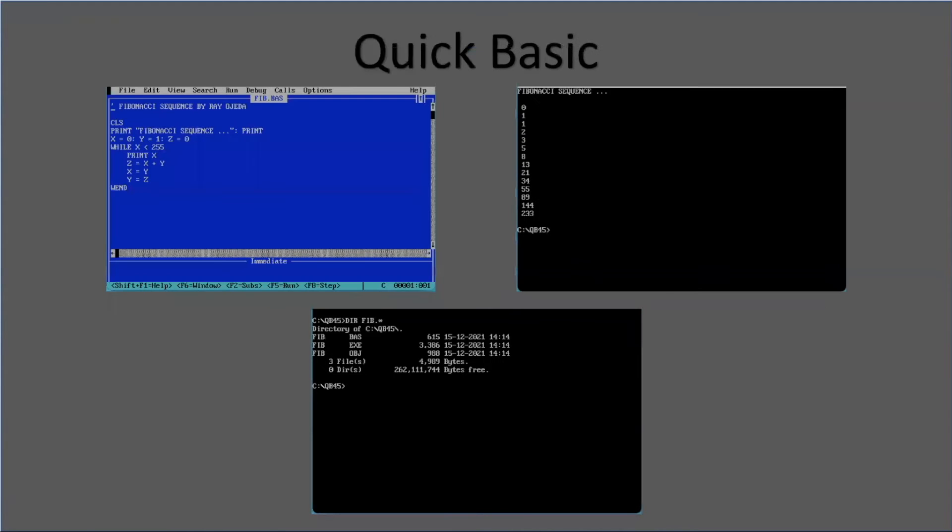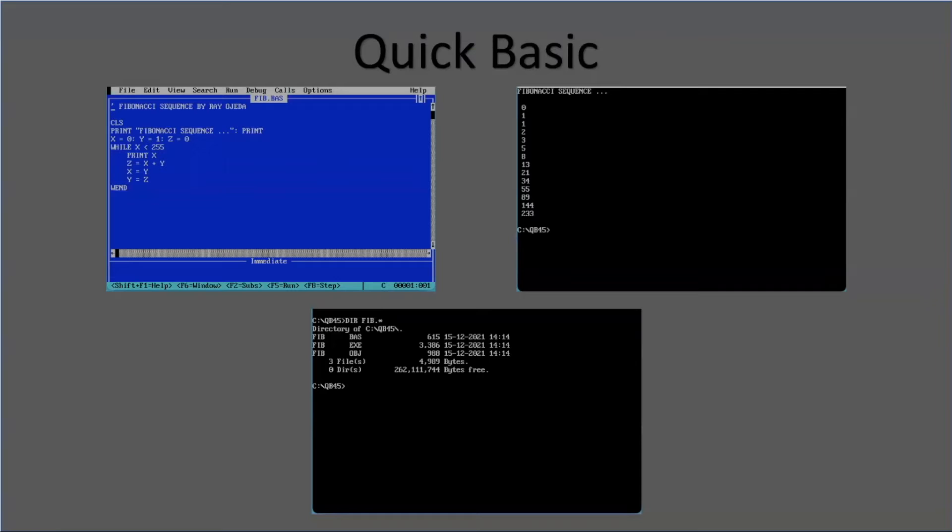Then I did the same program in Quick Basic. Obviously it changed a little. There's no line numbers, as I mentioned before. The same variables, the same loop, the same algorithm.